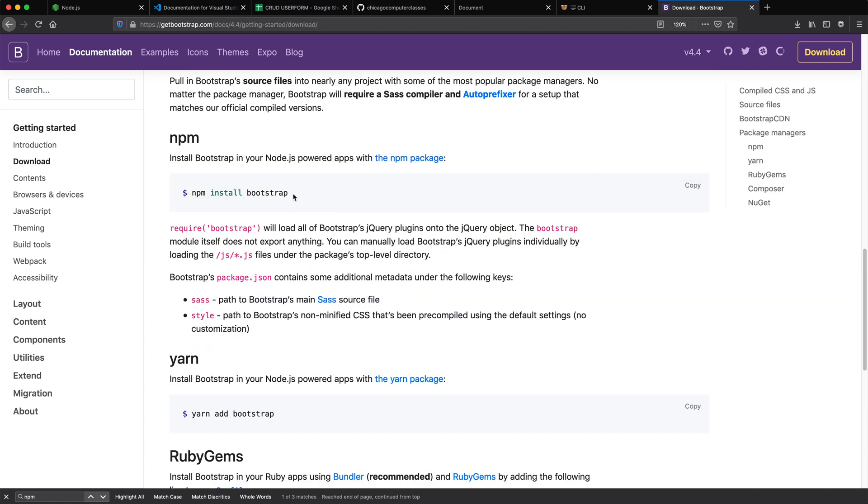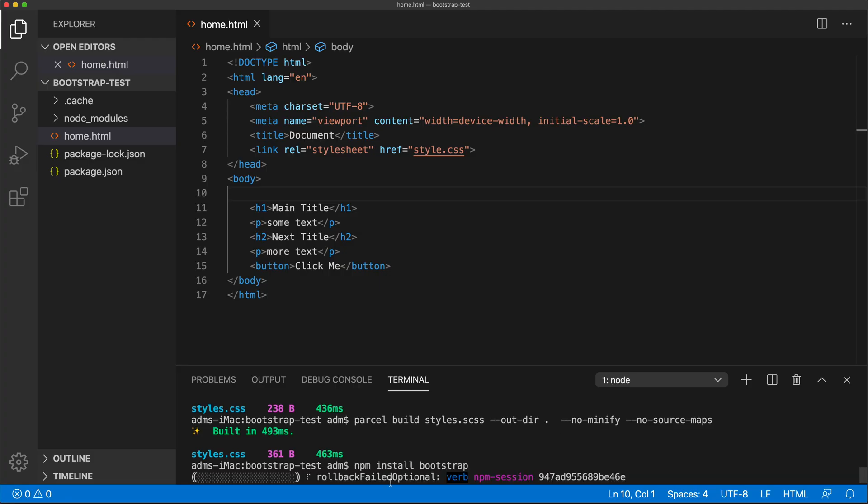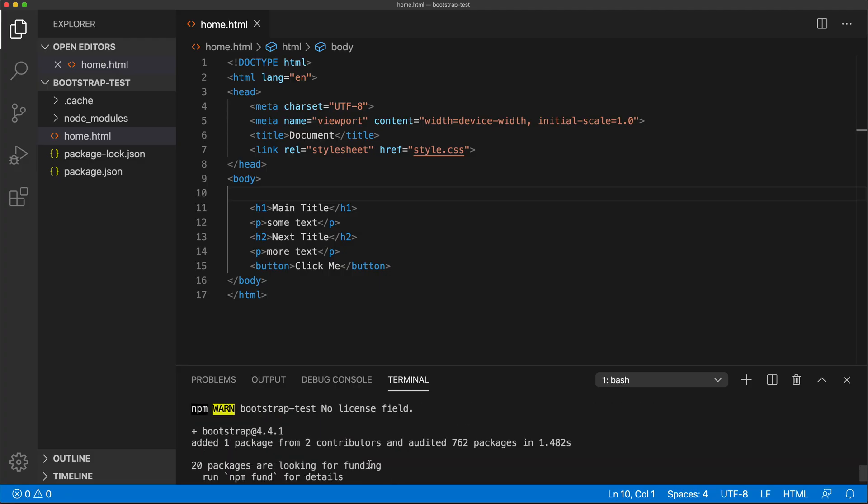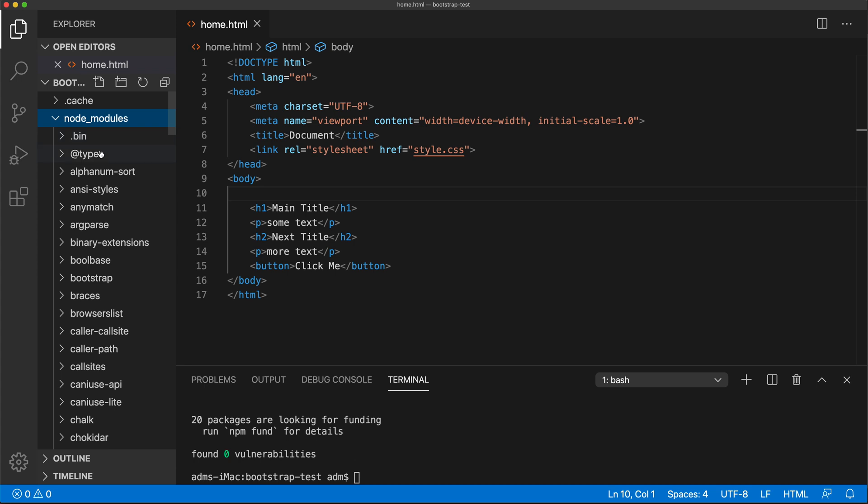There it is. NPM install Bootstrap. We're going to go back to Visual Studio code and run that installation really quickly. Now what it's going to do, it's going to put that inside of these modules, and it's in here someplace.